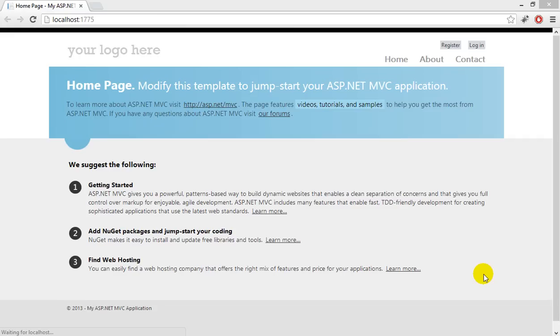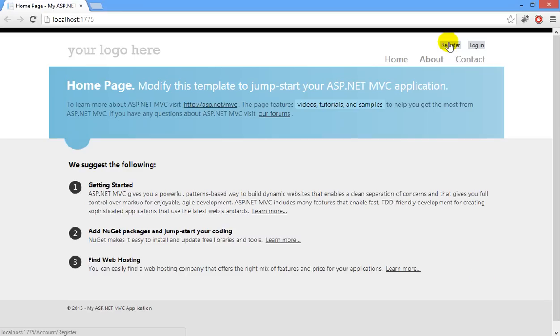It is often required to have live username checking in web applications. So I developed one in my web application and would like to share this with you. Let's look at the web application and then I'll show you the code.